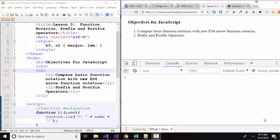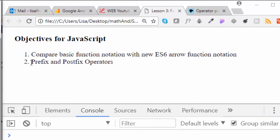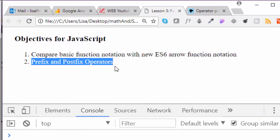Hello, world. This is Lisa Fredrickson, your friend and computer science professor at Johnson County Community College. In this short screencast, we're going to continue our discussion of prefix and postfix operators in JavaScript.